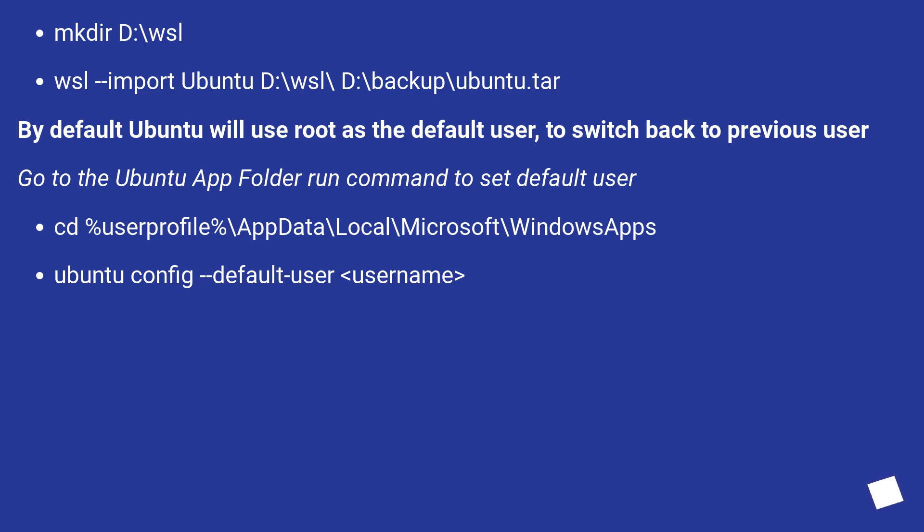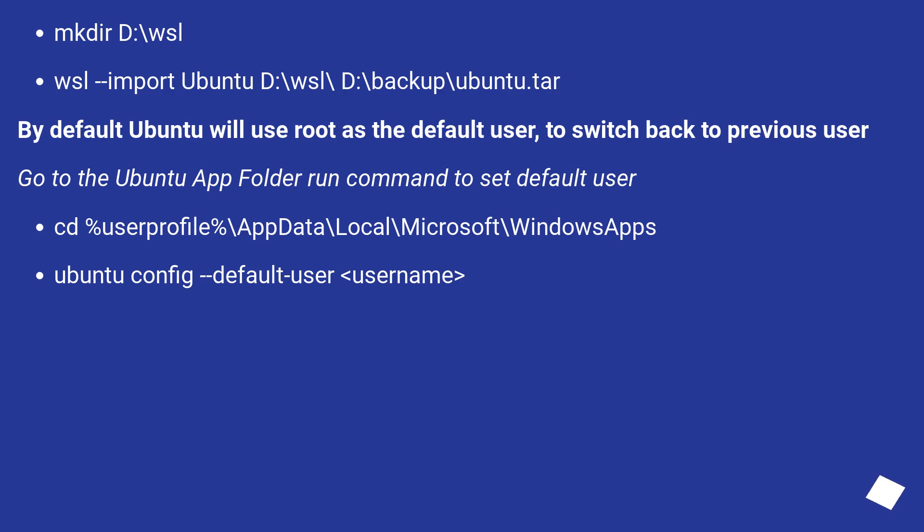By default Ubuntu will use root as the default user, to switch back to previous user, go to the Ubuntu app folder and run command to set default user. cd %userprofile%\appdata\local\microsoft\windows apps. Ubuntu config --default-user <username>.